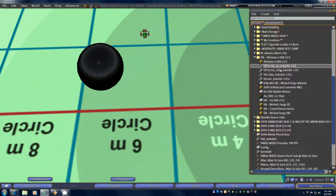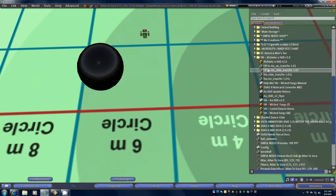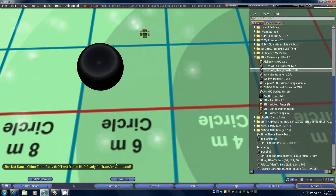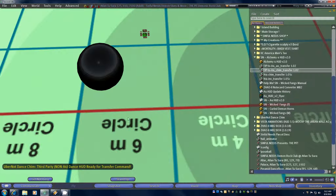There are two: one for the Chim and one for the AO. Basically all you're going to do is drag the Chim script into the Chim and you'll get feedback right away that says "3rd party non-A4 dance HUD ready for transfer command." So basically it's now listening so that when your HUD sends the command it'll identify your HUD and send the inventory.